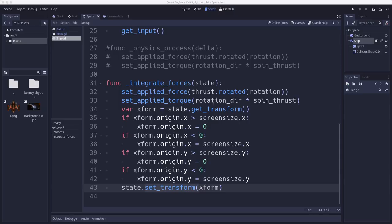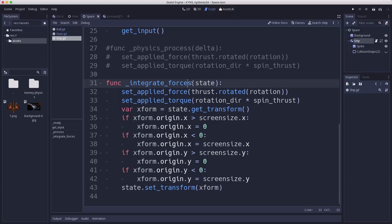So if you're going to be working with rigid body 2D, integrate forces is your friend. Learn how to use it, get familiar with it, experiment with it. It's going to make your life easier.